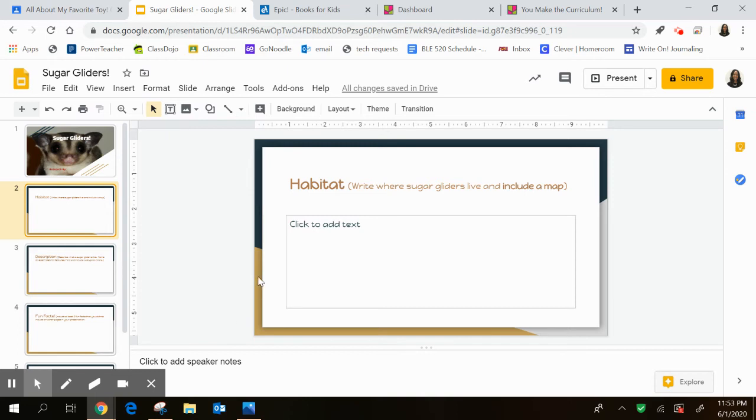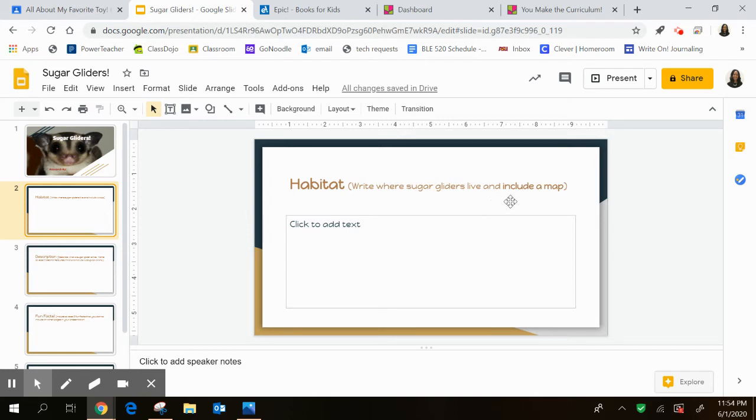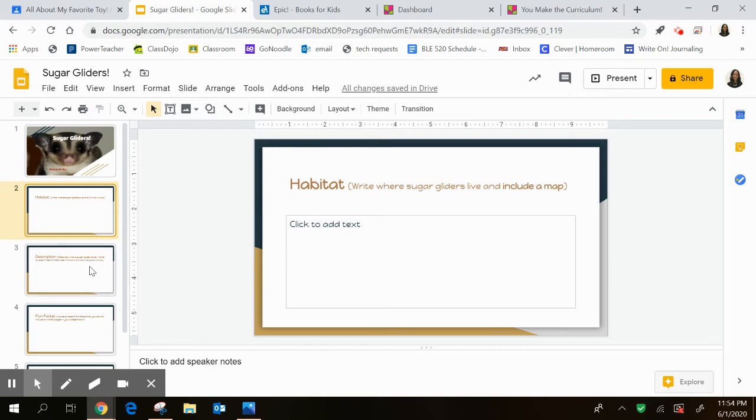So the first one is the habitat. So remember the habitat is where the animal lives. So you're going to write where sugar gliders live and include at least one map. So it could be of any of the locations that they mention in the book. It could be of all of them. It's up to you. But I do need to see a map on this page that shows at least one place where sugar gliders live.